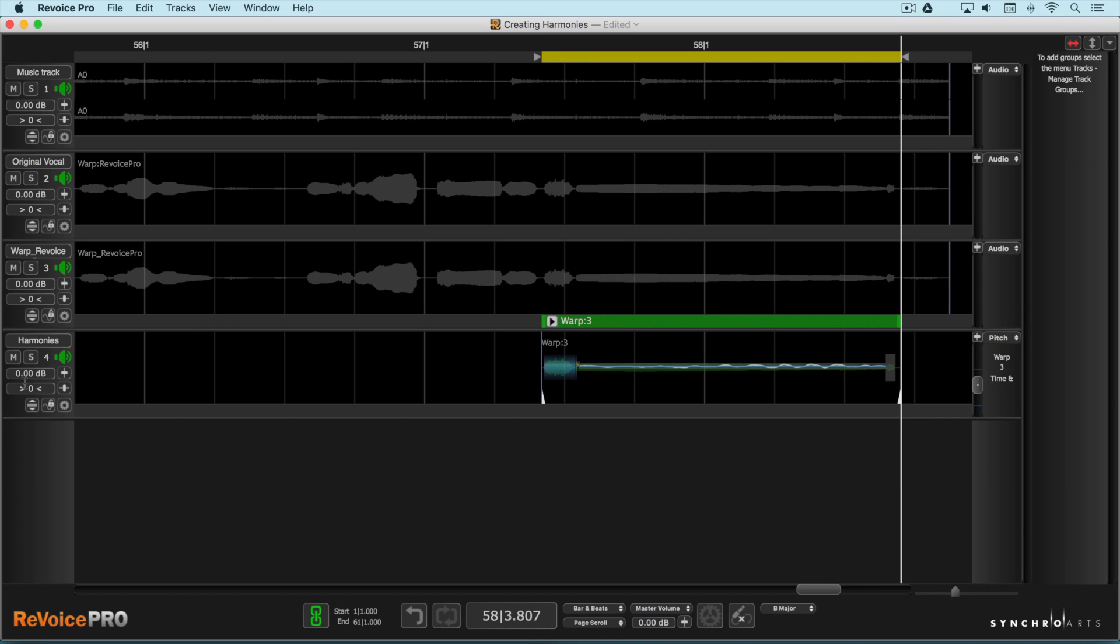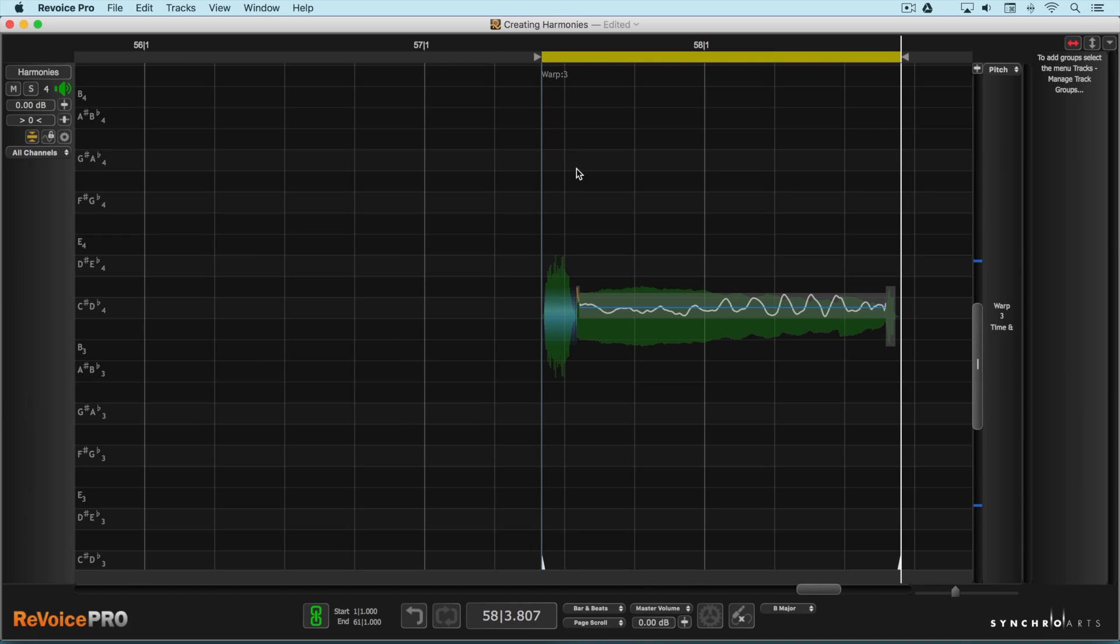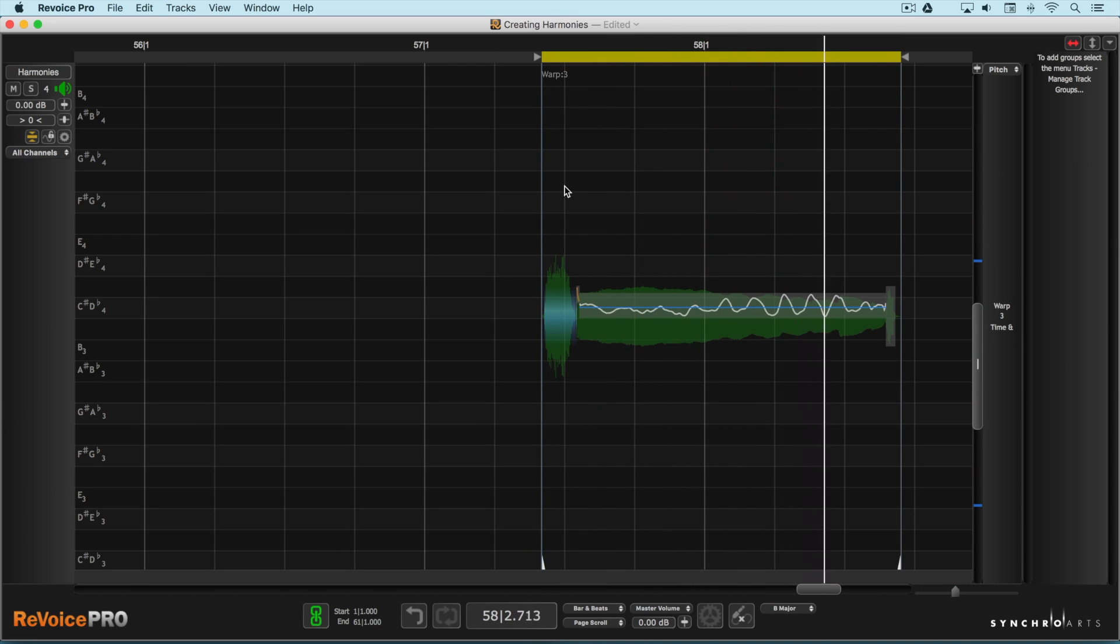So now I can close that up and we'll go into full screen mode here and let's listen to this.